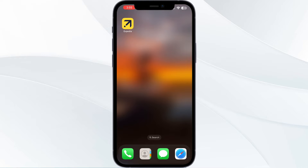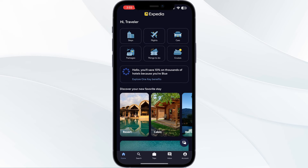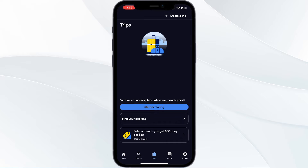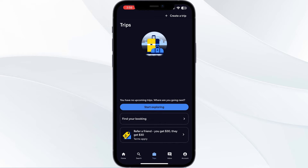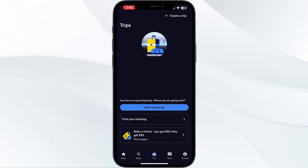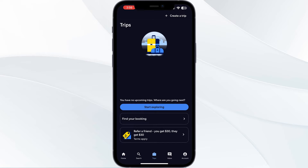Step one: open the Expedia app and go to your trips section. This is where your Expedia itinerary is stored. Soft refresh it multiple times — doing this multiple times will help you recover any hidden itinerary.